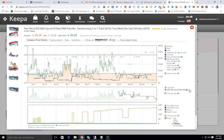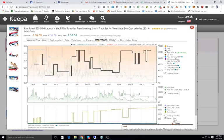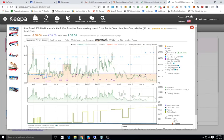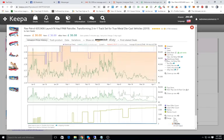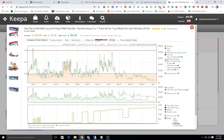Now, some of these columns are useless for certain sellers. For example, if you do not do FBM — if you only do wholesale FBA — and you do not want to see used item prices, you can go and exclude the FBM and used columns to keep your graph clear.